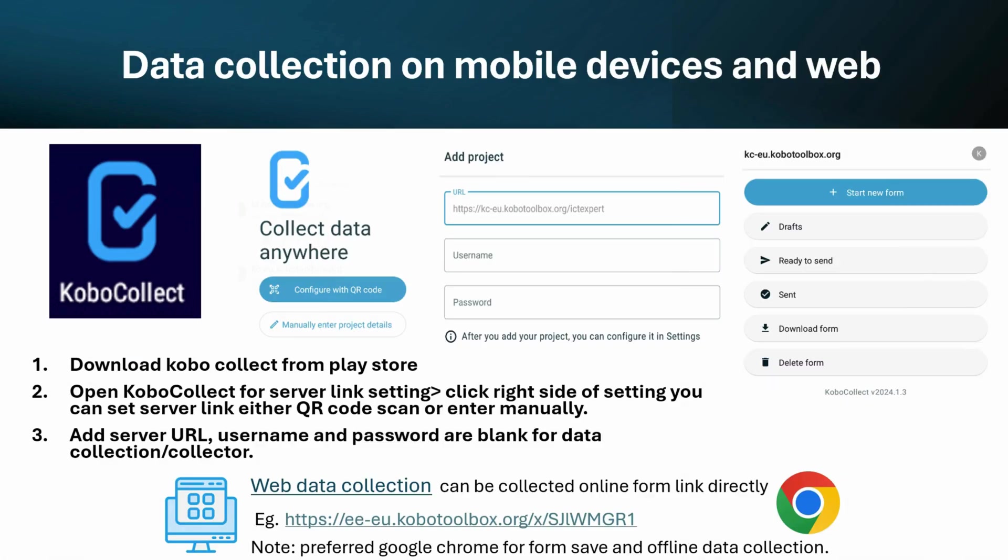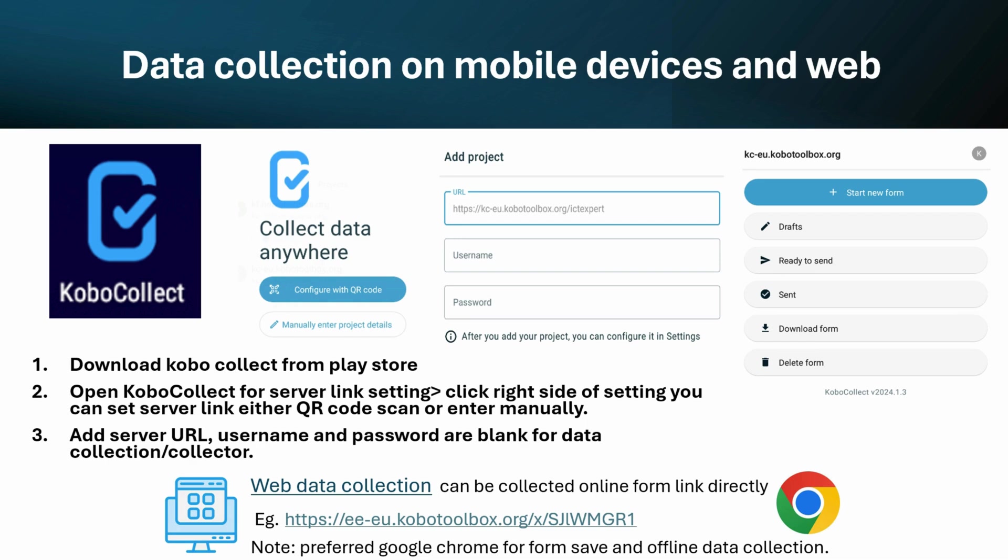You can collect data both online and offline. With Kobo Collect, data collectors can gather information even without internet access, syncing it later when they reconnect. Once you install the app, you will need to set the correct server. Go to Server Link Settings. Here you can set the server link, either using a QR code or manually, as shown here. Add the server URL, your username, and your password.